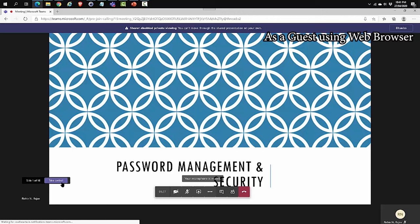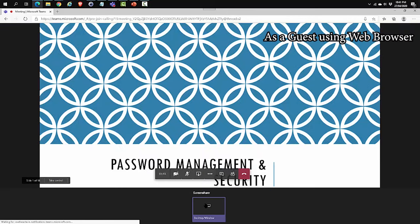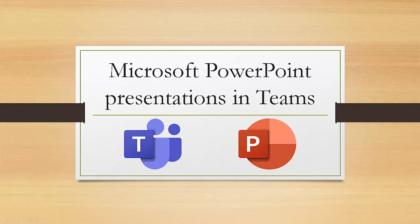He can ask to take control. And the presenter or organizer can grant that control or reject that request. The guest has the ability to share a desktop and window, and that depends on whether the organizer or presenter allows that to happen. That's all we're covering in this session. Hope this video was helpful. Thank you for watching.